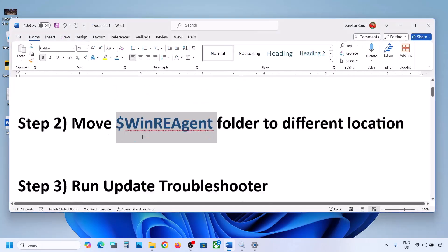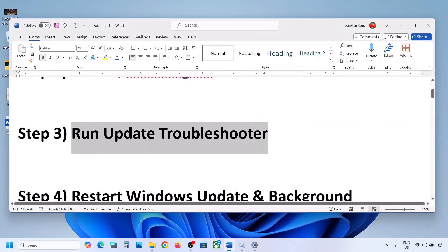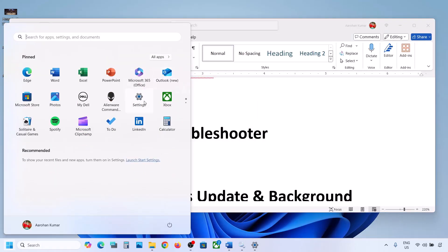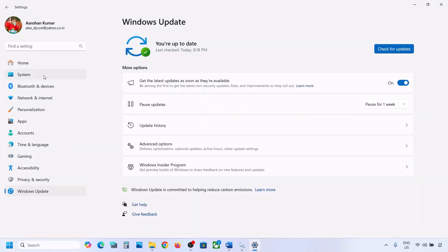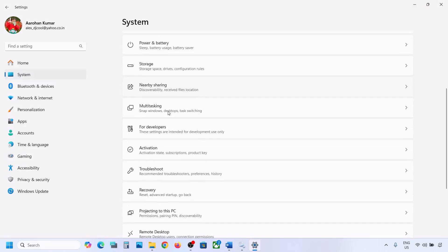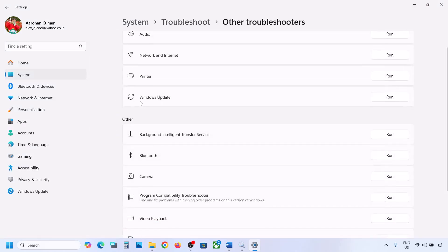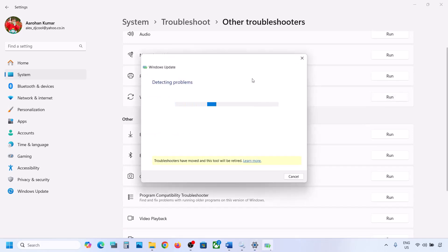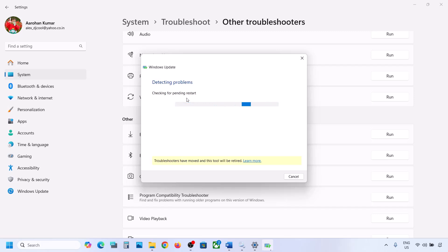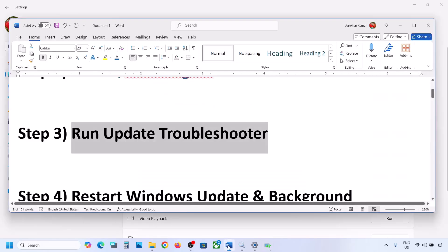If still not working, the next step is to run the Update Troubleshooter. Open Windows Settings, go to System, then Troubleshoot, click on Other Troubleshooters, and here you can see Windows Update — click Run and let the troubleshoot complete. Once complete, restart your computer, then update your Windows 11 and check.